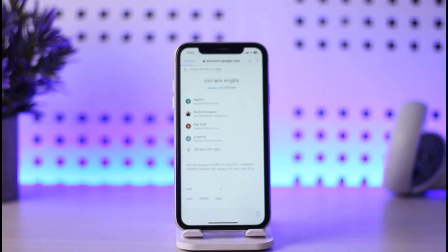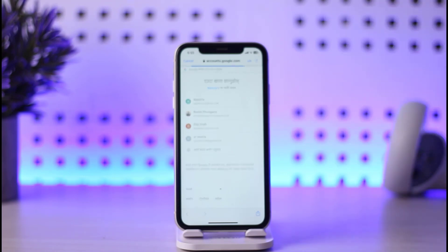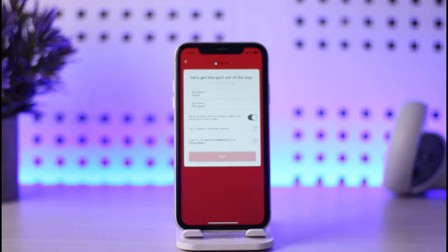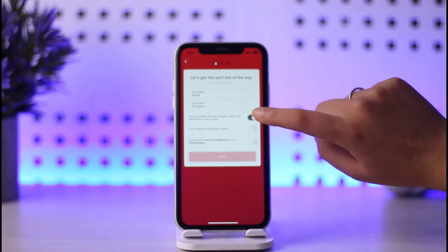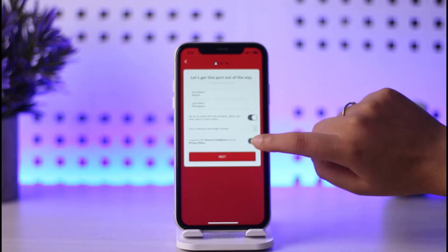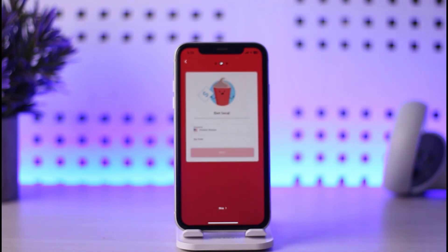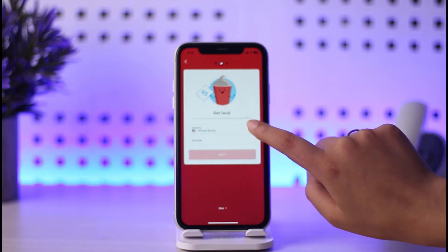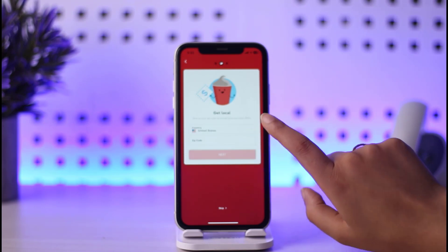Go ahead and tap on continue with Google. Choose your desired account. Now you will enter your details. Agree with the terms and conditions and tap on the next option. Now you will enter the zip code of your country and you will tap on next, and you are good to go.